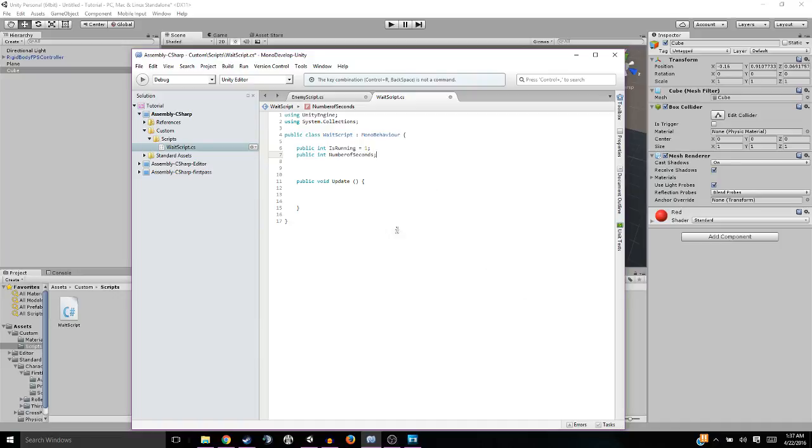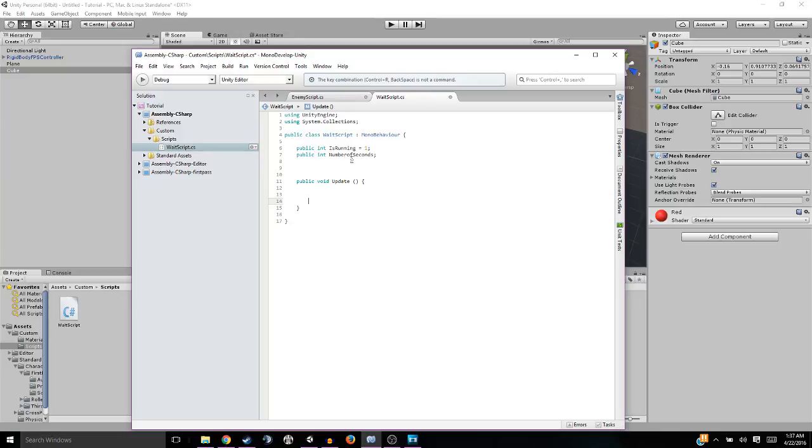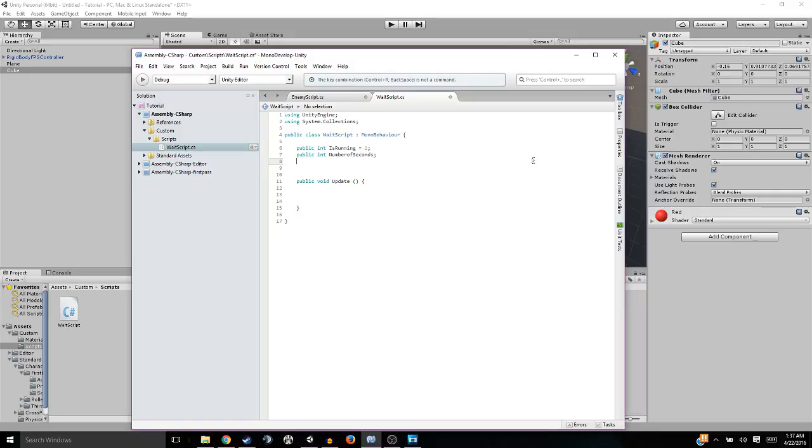While this is one, basically what we're going to tell our script is do it. Do the script while it's one. And if it's zero, don't do the script. Simple as that. This numberOfSeconds, we're going to be able to set this in the editor. That's why I left it blank. And this is going to designate how many seconds in between each time we fire the script.